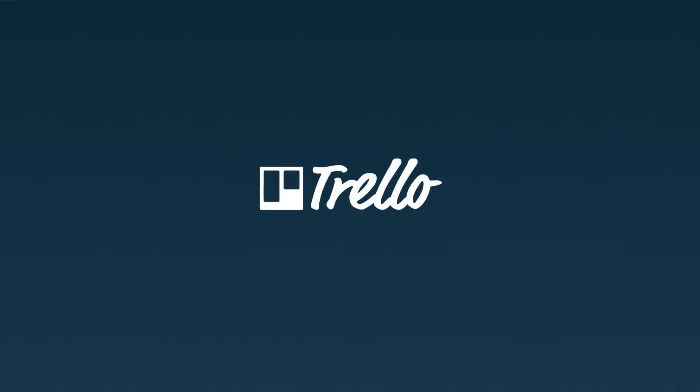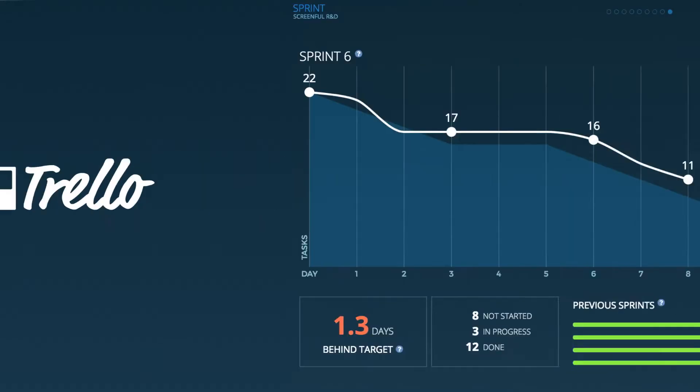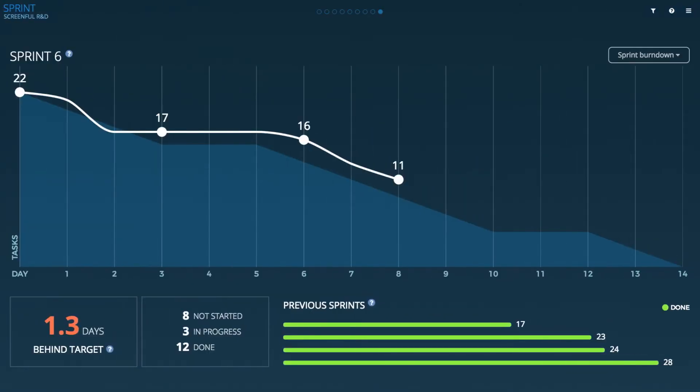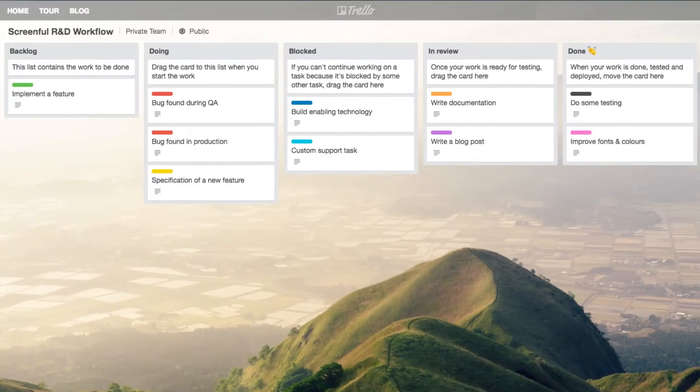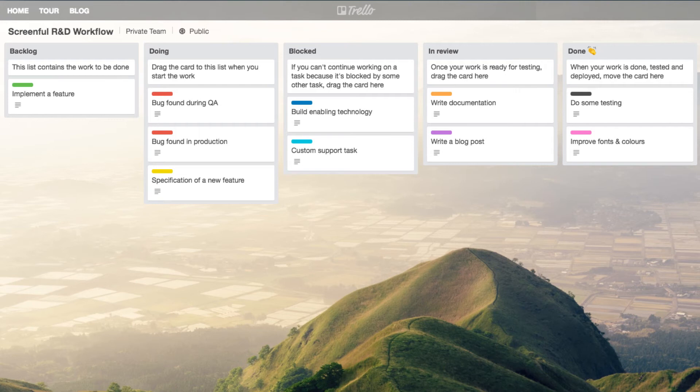In this video we will show you how to do sprints in Trello and how to get a nice burndown chart with the Screenful add-on. Here's an example sprint board in Trello.